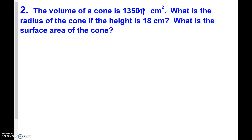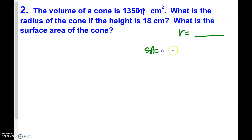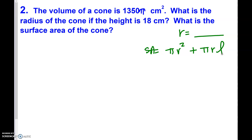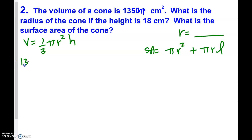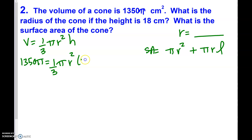Problem two: the volume of a cone is 1350π. What is the radius, and can we then find the surface area? Surface area will be πr² + πrL. First, use the volume formula: one-third · π · r² · h = 1350π, with height equal to 18. The π cancels from both sides.